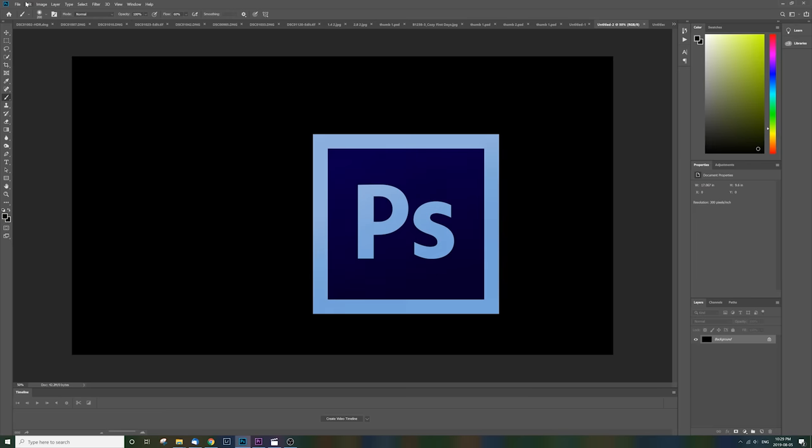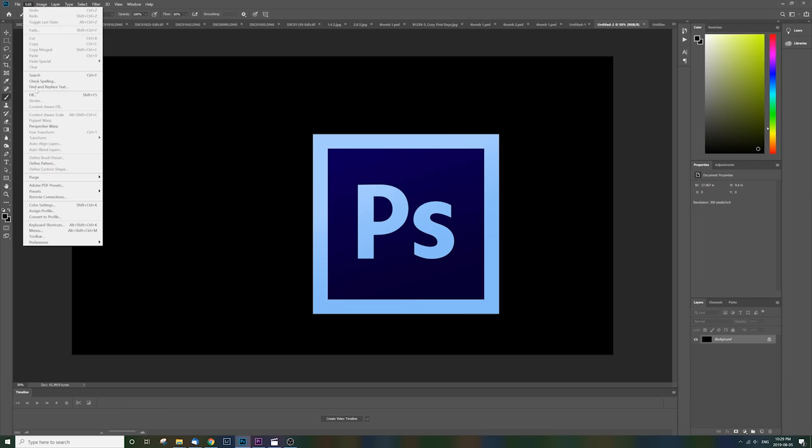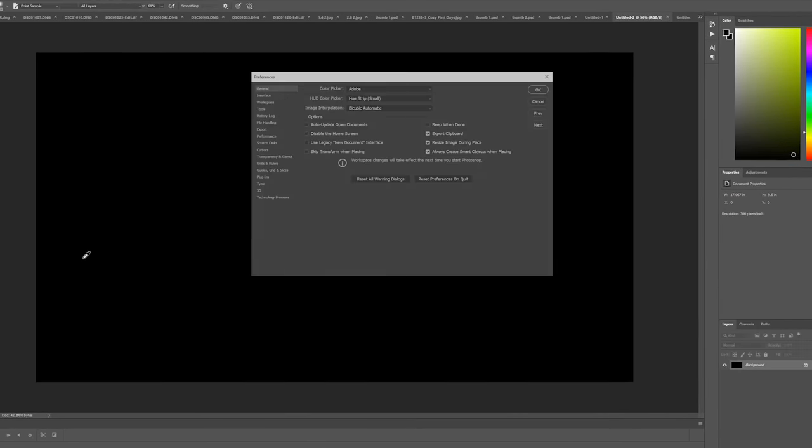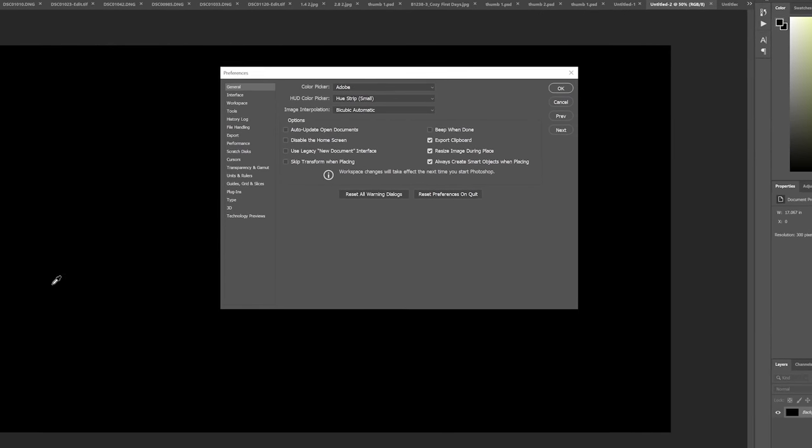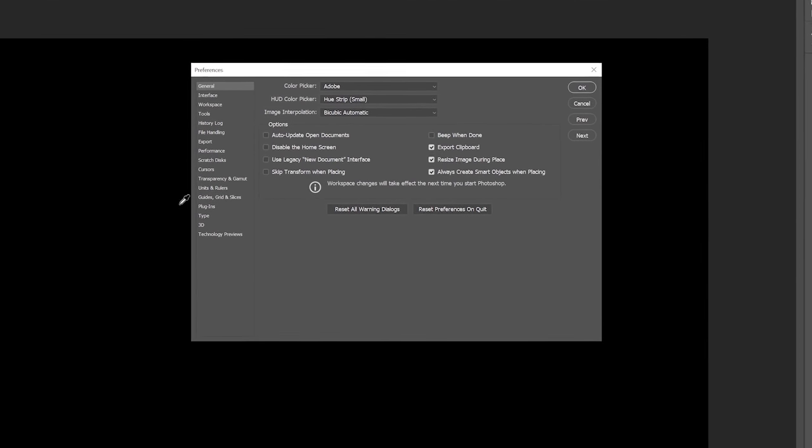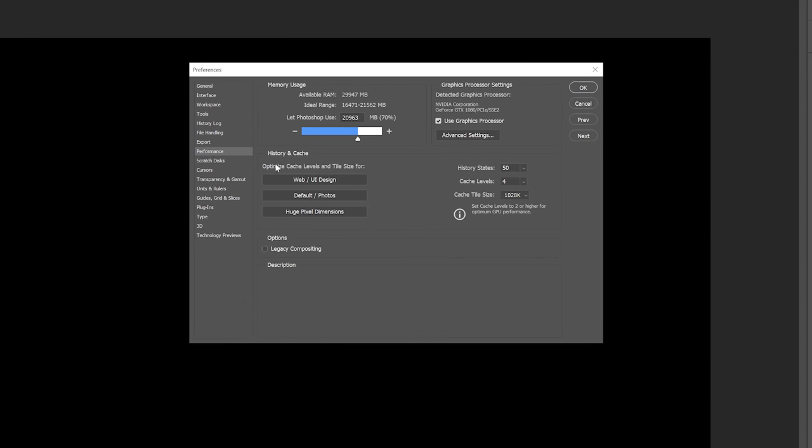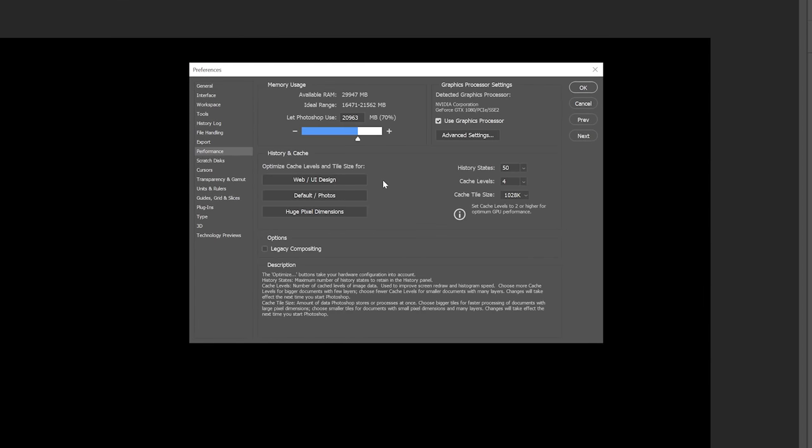It's fairly similar here in Photoshop. All you have to do is find your preferences and then find your performance tab. Here you can choose how much memory you let Photoshop use and make sure you have use graphics processor enabled.